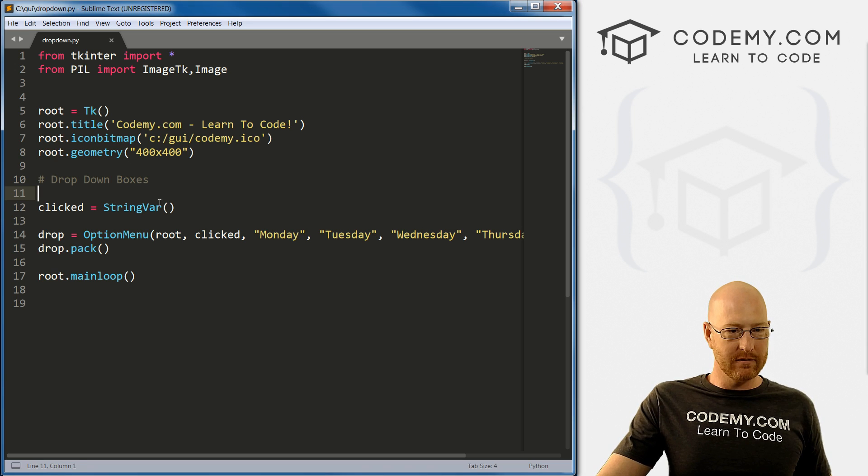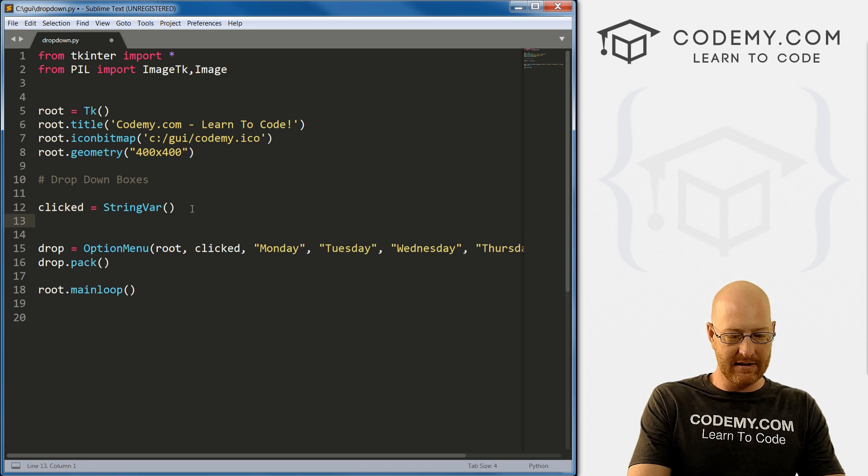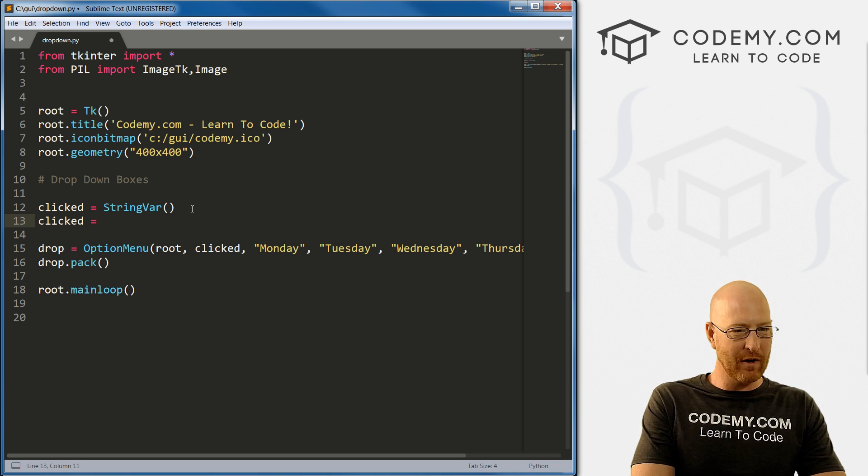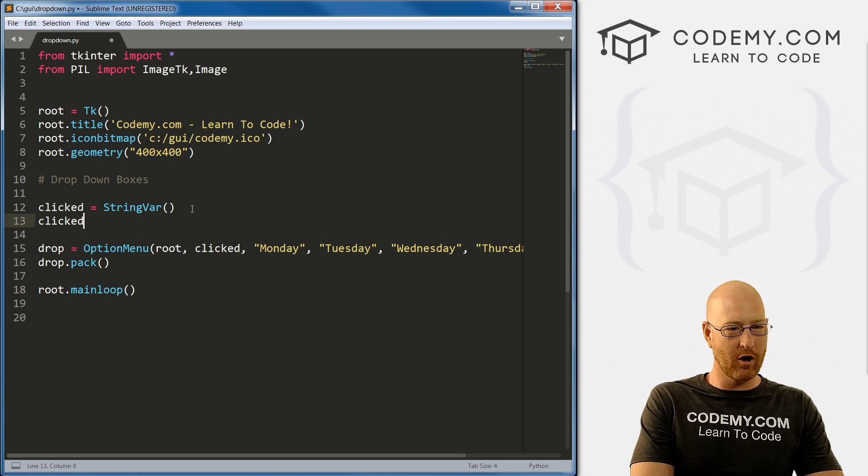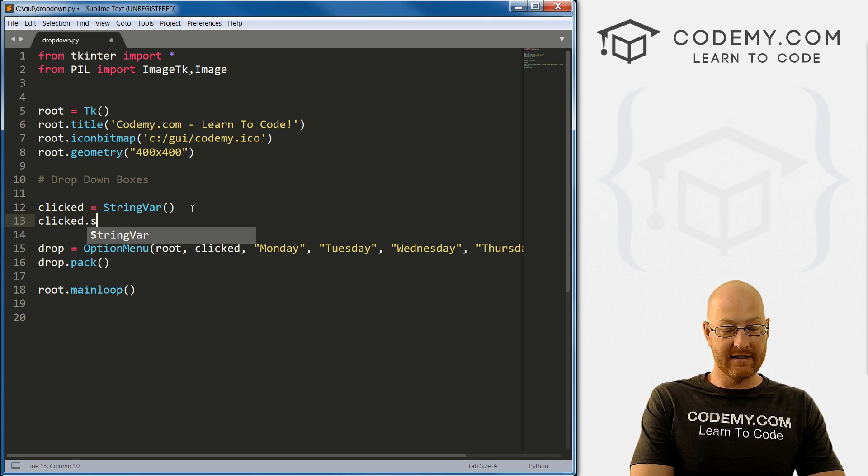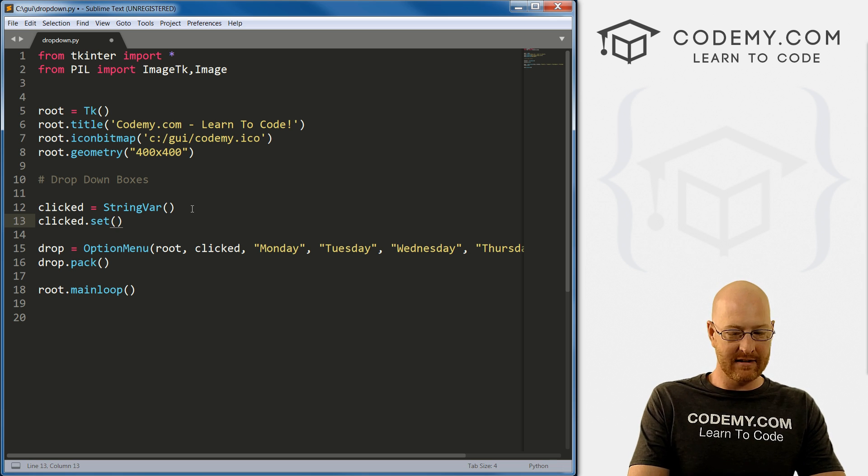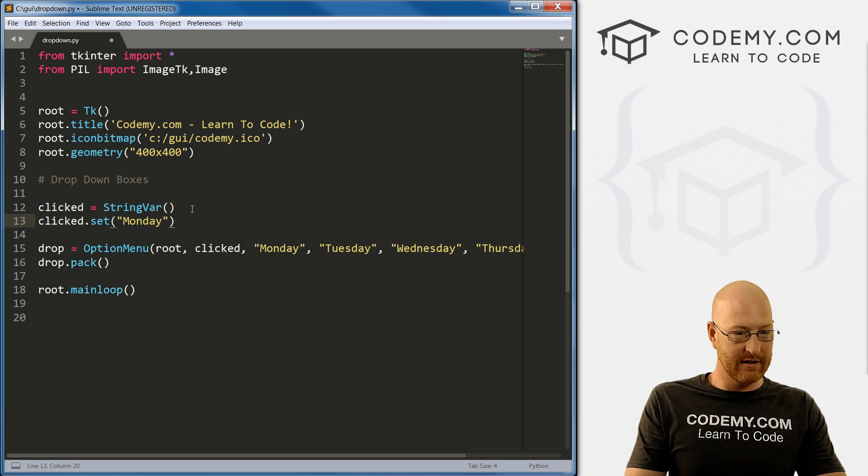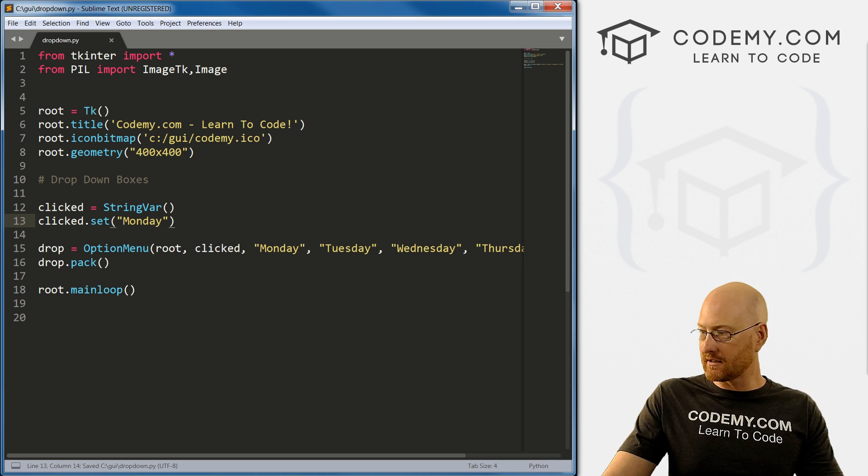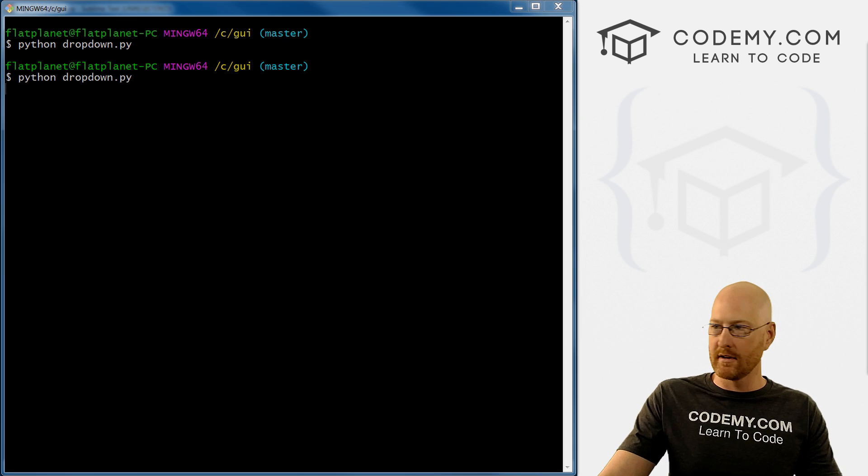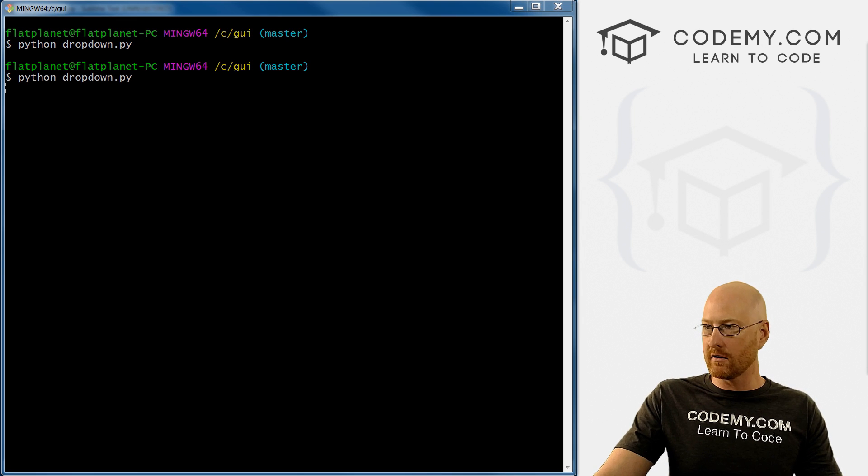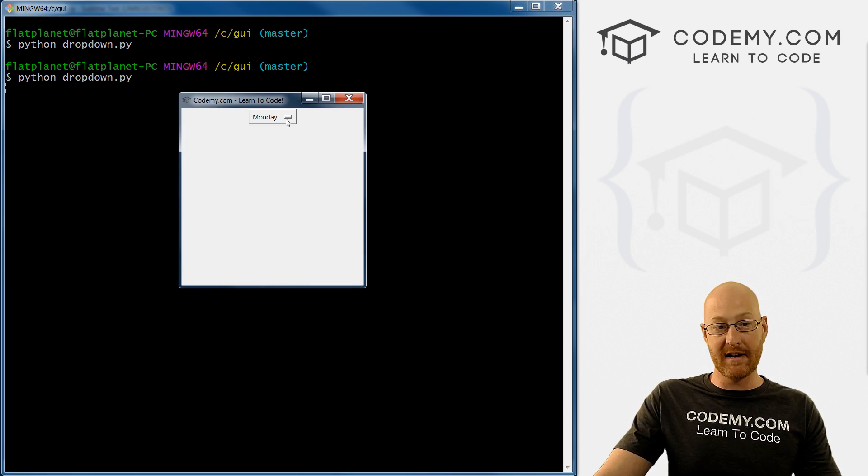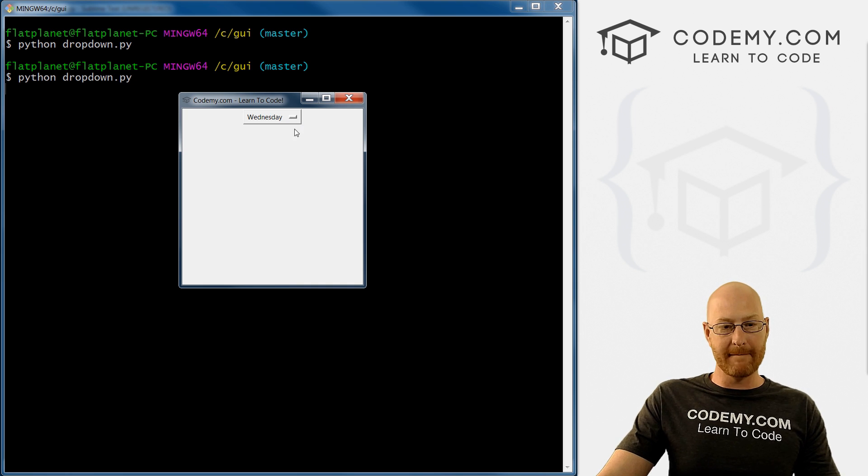So how do we do that? Well, it's pretty simple. We've played with these variables, these Tkinter variables before, and we can get and set. So in this case, we want to set, and then we just pick which one we want to set. Let's just call Monday here. So if we save this, come back here and run it. Now, pull this over, boom, it says Monday right at the beginning. Very cool, right?